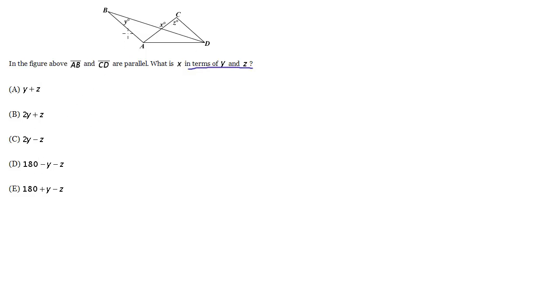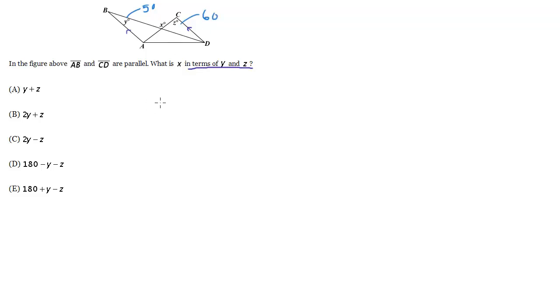So let's go ahead, first let's mark this that this is parallel, so we'll mark these lines as parallel. Now let's pick values for y and z. So let's make y 50. Let's make z 60.